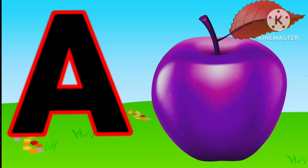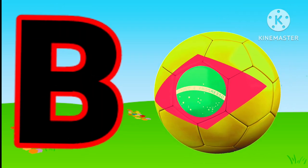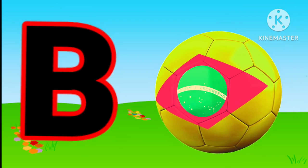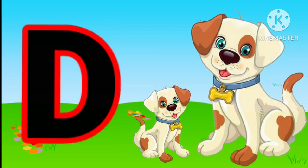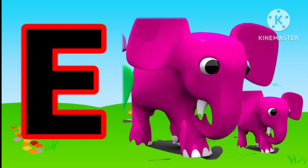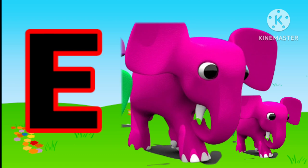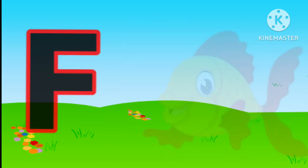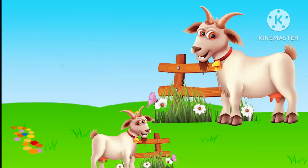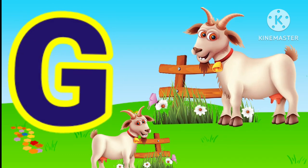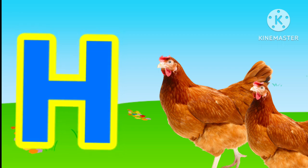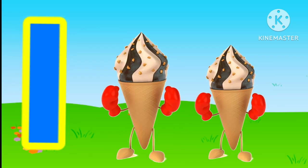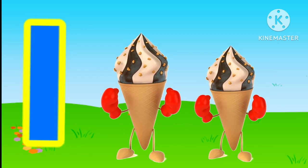A for apple, B for ball, C for cat, D for dog, E for elephant, F for fish, G for goat, H for hand, I for ice cream.